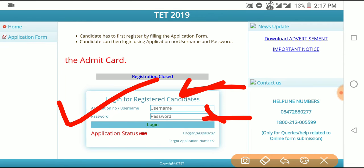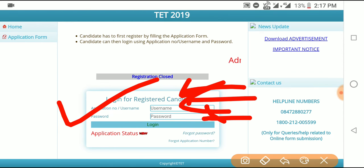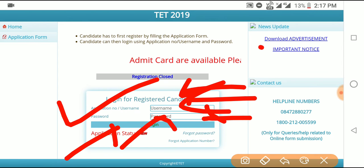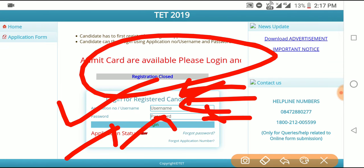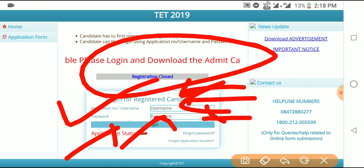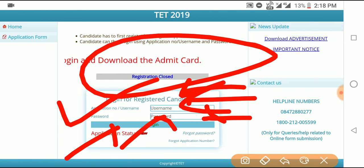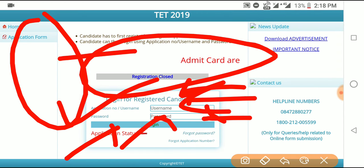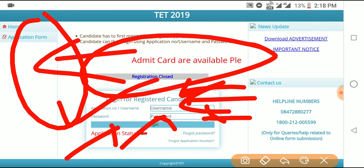If you have a personal admin card, you have the option to select the registration number and password to log in. Click on the link to the login option. If you have a login, you can download the PDF.